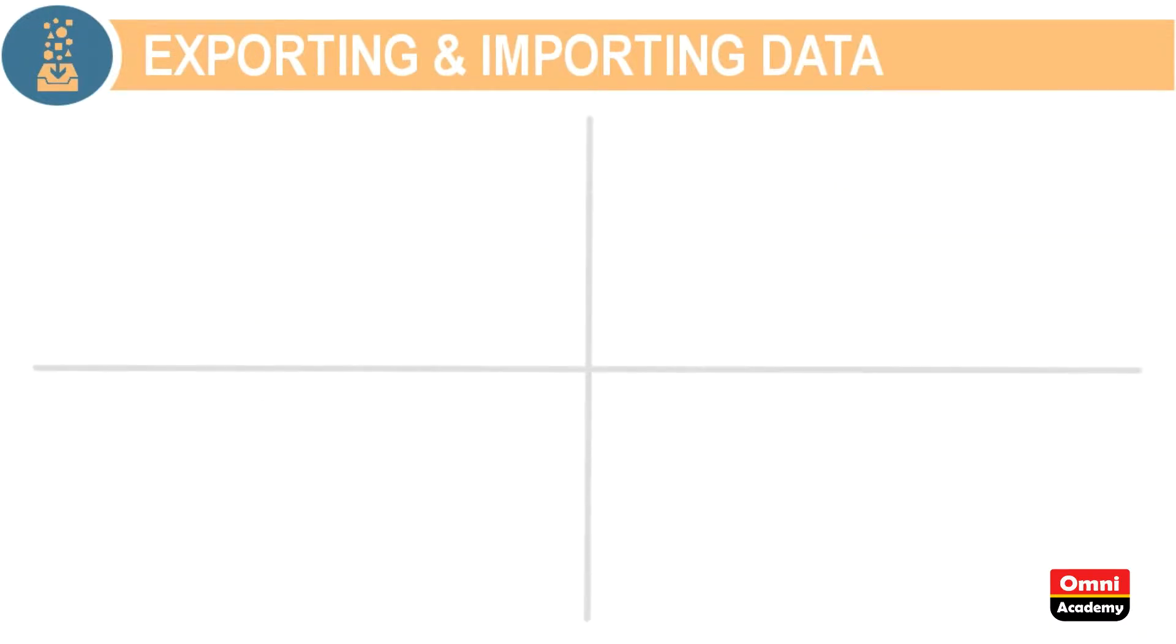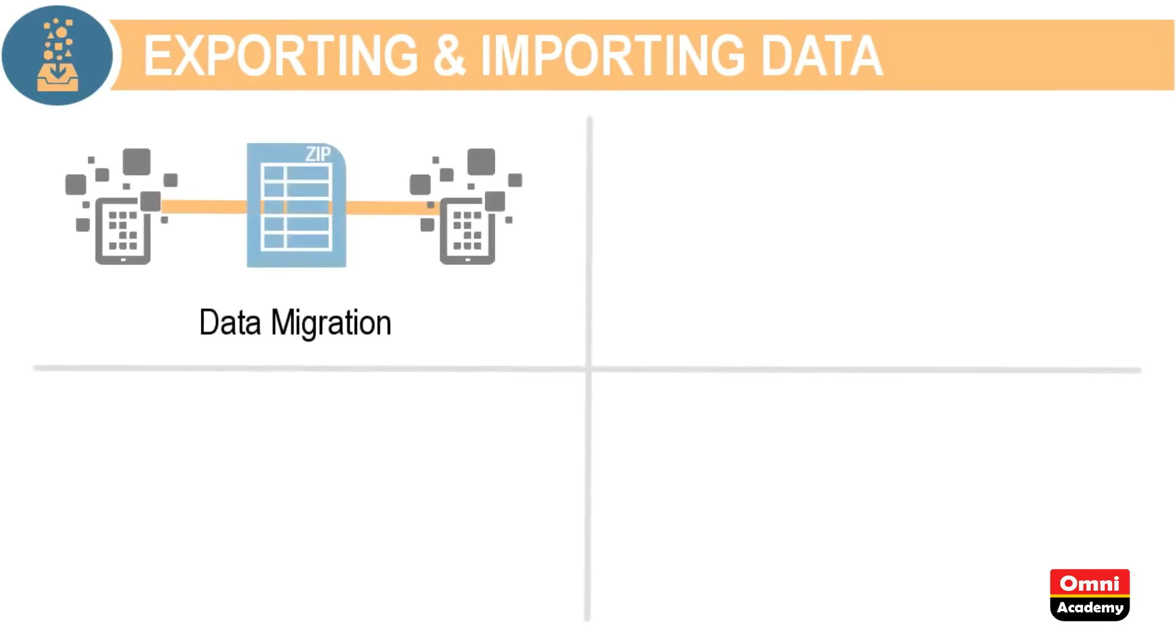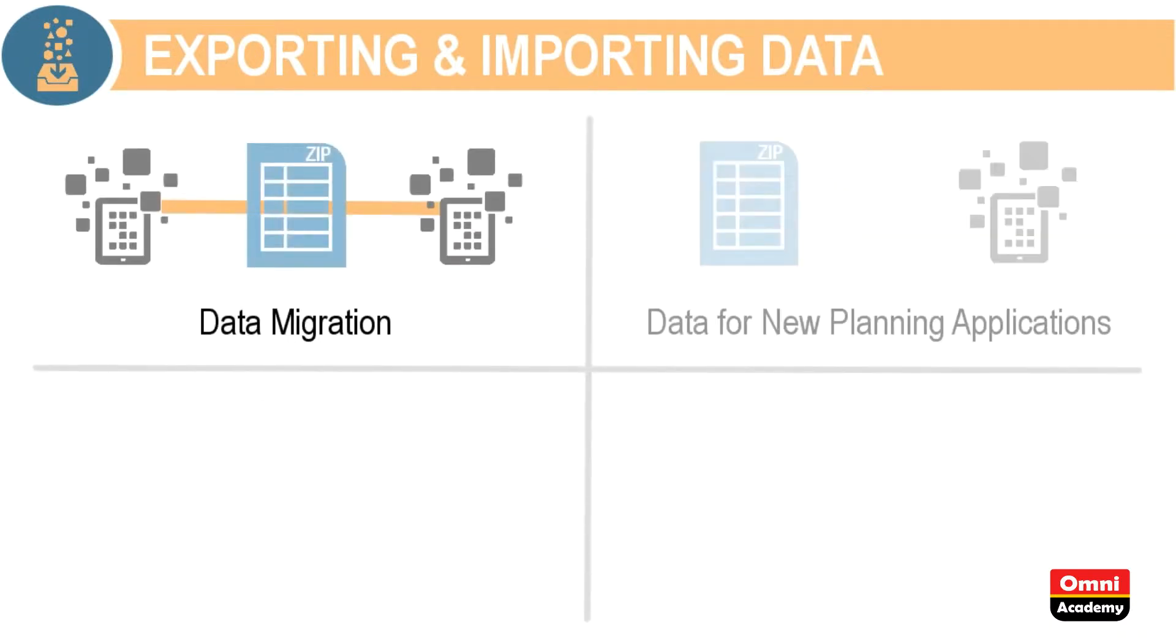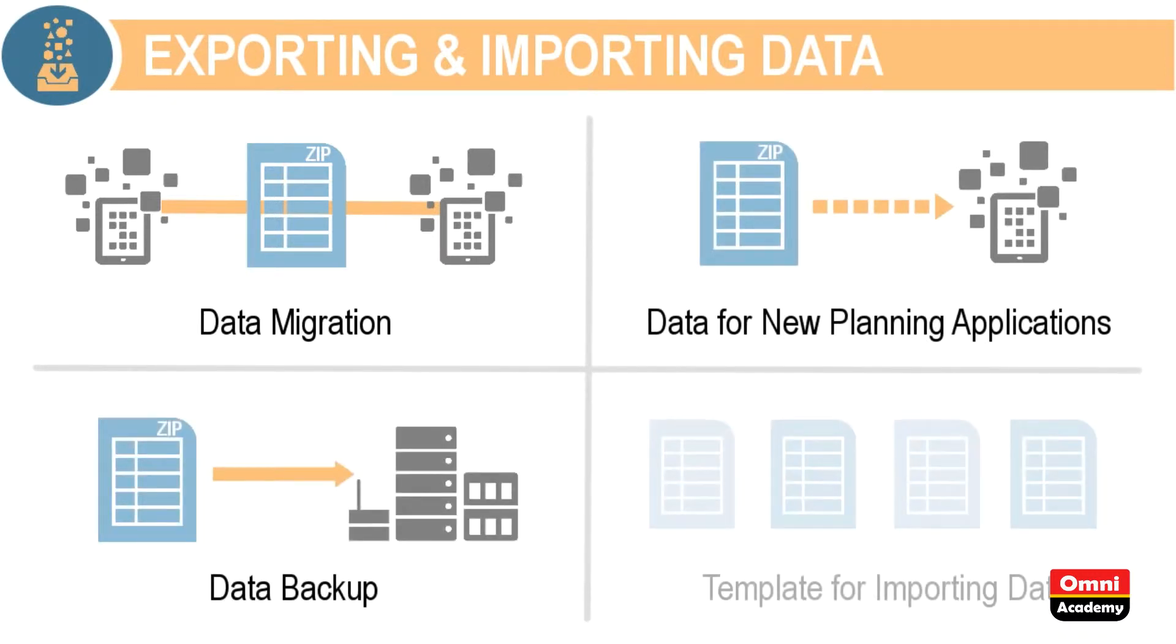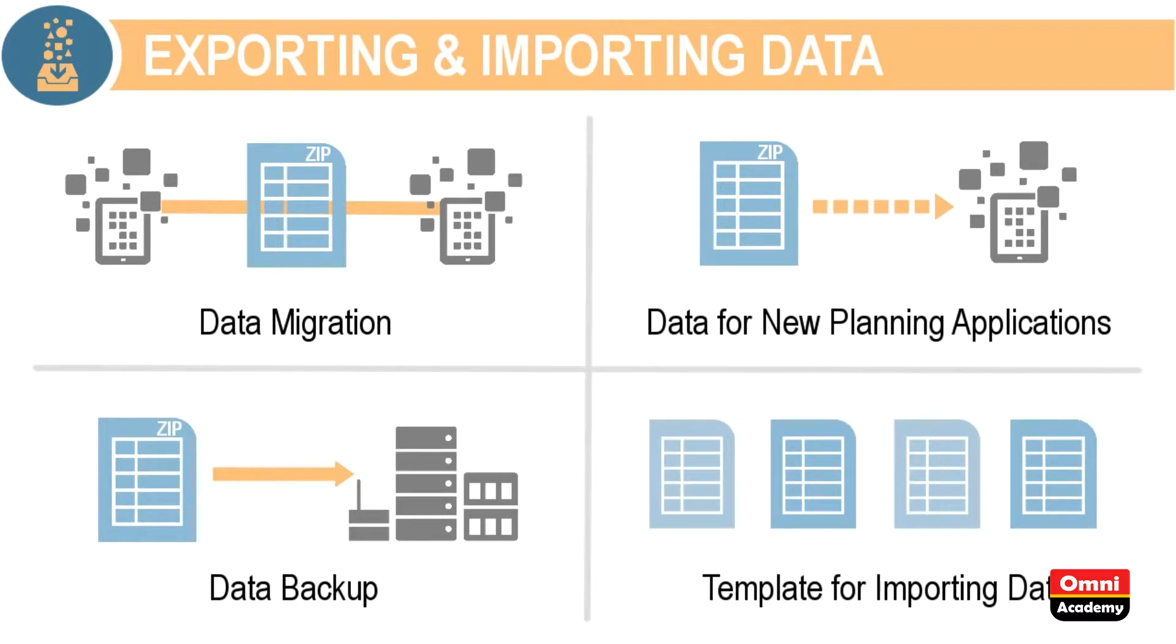You can use the file when you need to load data to migrated or new planning applications, as a backup for your planning application data, as a template for importing data into multiple dimensions.